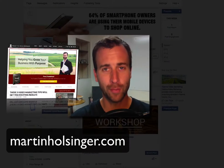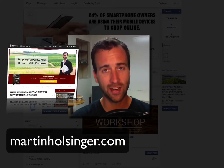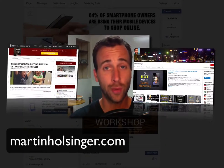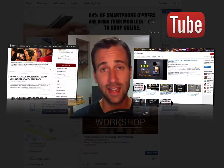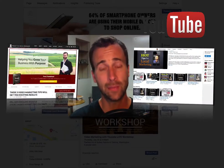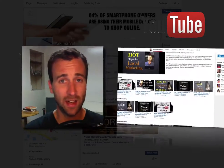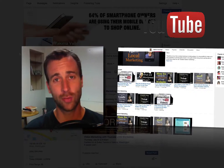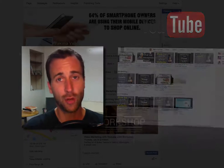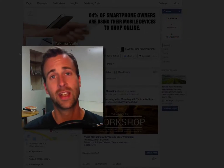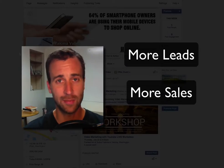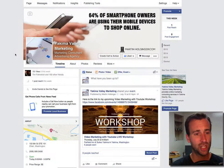I'm Martin Hulsinger from martinhulsinger.com. I'm a certified YouTube partner as well as an Amazon bestselling author, speaker, and digital marketing consultant. I help small businesses use the internet to get more leads and make more sales. So let's jump right in.